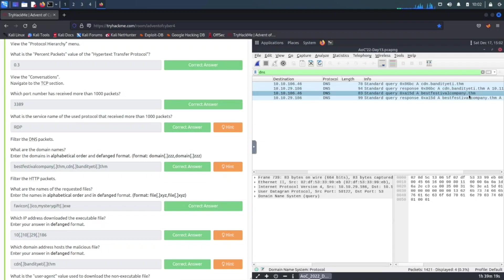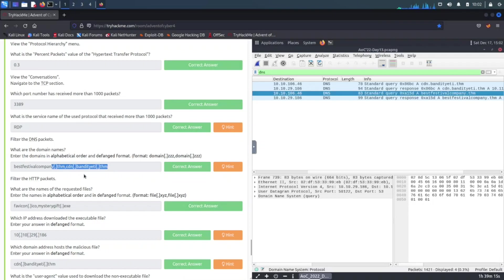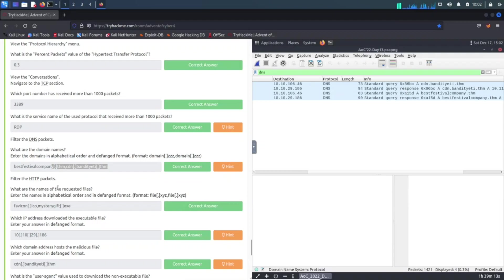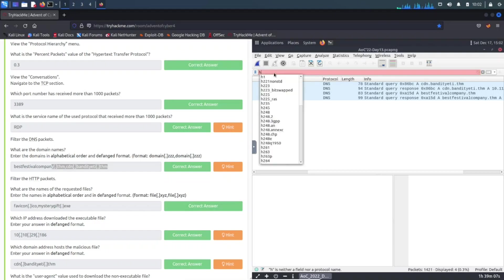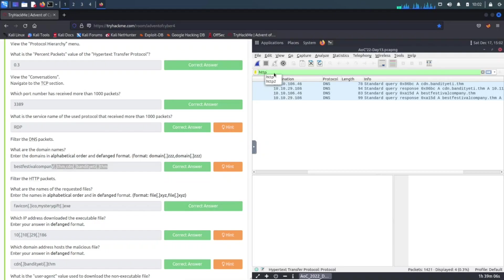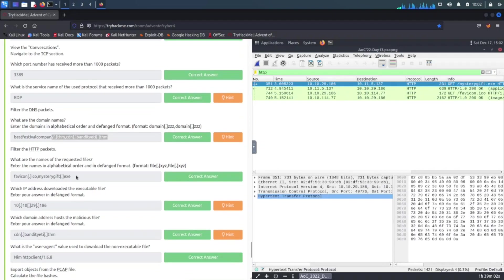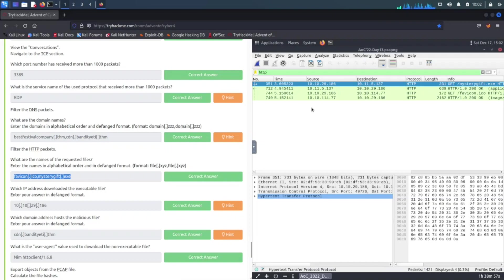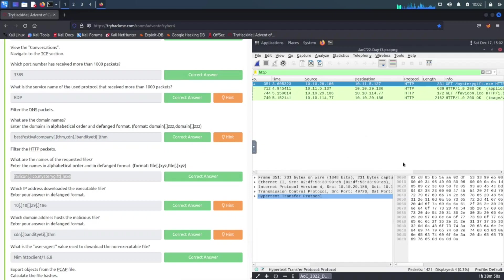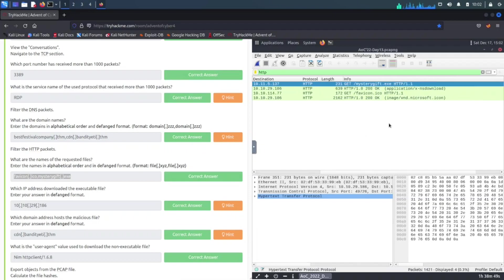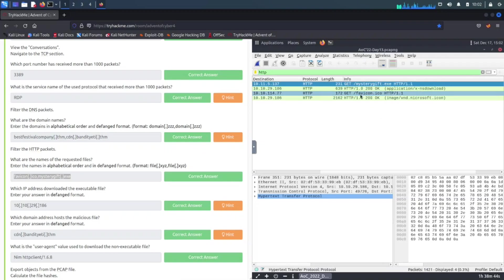We can see the answer is correct. The next one is filter the HTTP traffic. Let's go ahead and do that, HTTP, enter. And we can see here, sorry I'm trying to keep my coughs together. Filter by HTTP traffic, what are the names of the requested files.